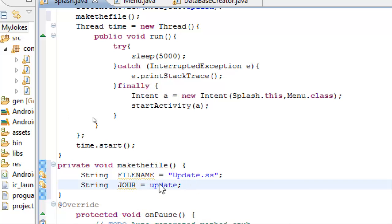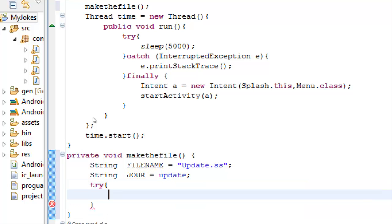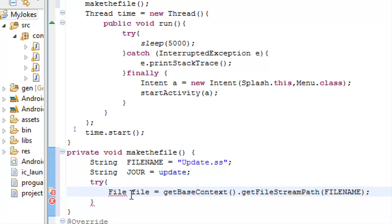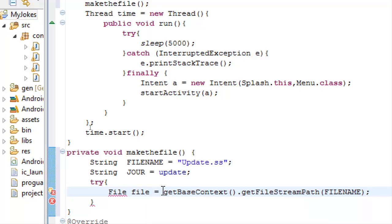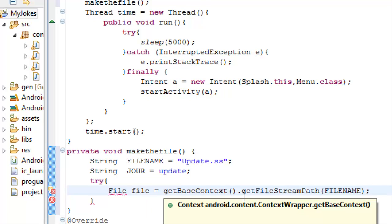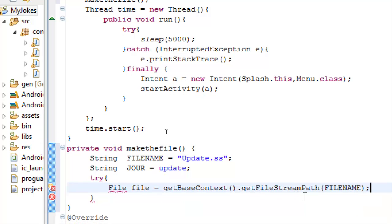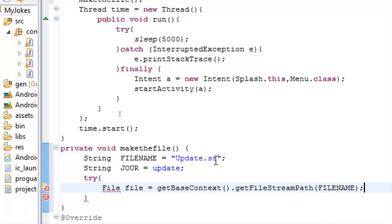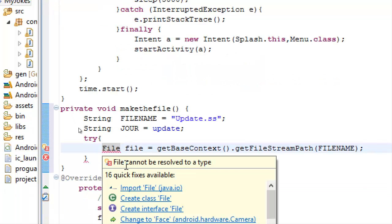Then we need to use try because we will work with internal storage. We have to make a text file. And then we will create a variable file which will be equal to getBaseContext and getFilesStreamPath with a name file name. The name or our file name is update.ss. We need to import file here.